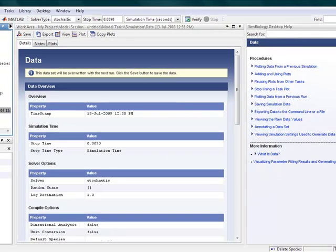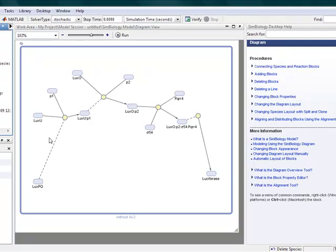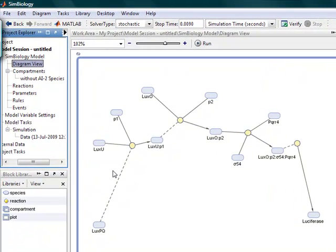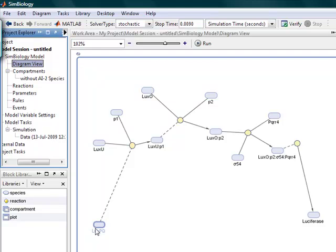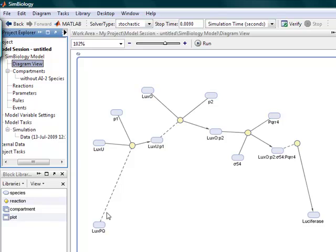And overall, this is the overall diagram view of our AI2 signaling system. And here it starts from the lower bottom corner, lower left bottom corner. And these dotted lines mean that the LXPQ or this product is both a reactant and a product.